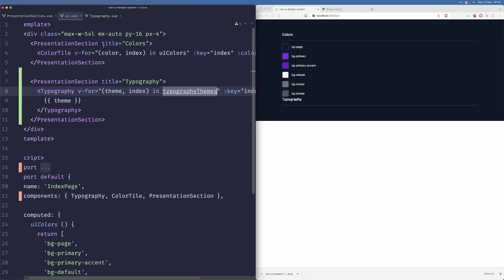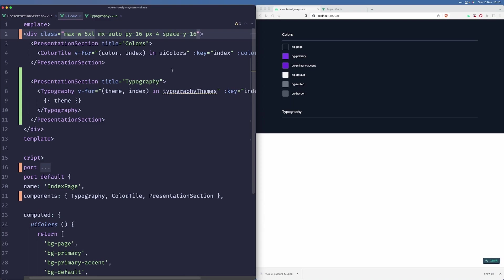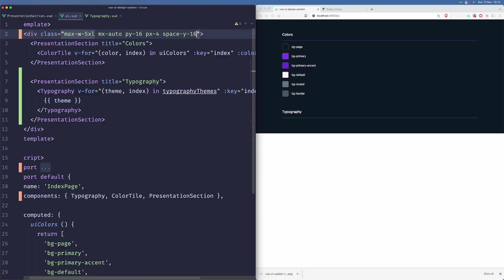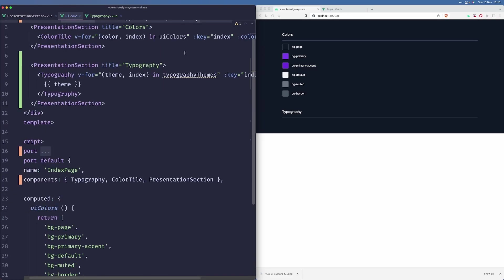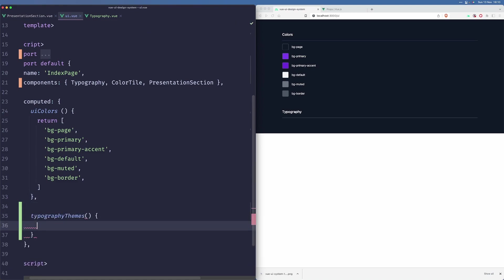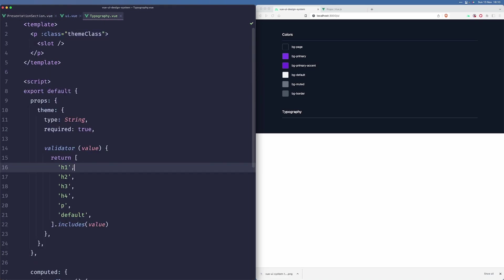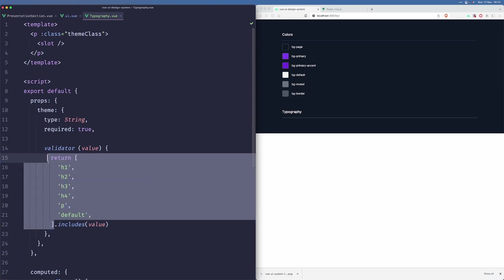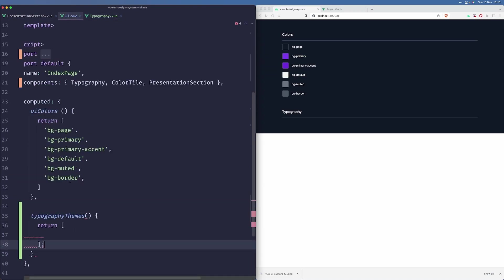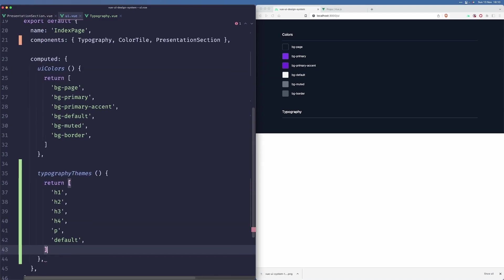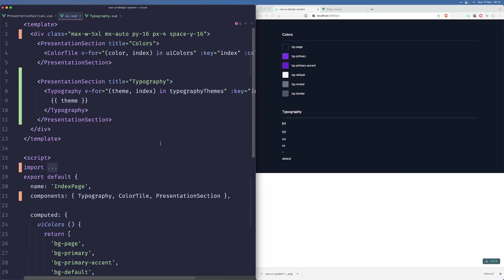Let's add some spacing here. Now let's find this array here that will return the typography themes that we have. We can just go here and basically copy that thing that we have in our validator and paste it here. Let's save that. Now we can see our typography.